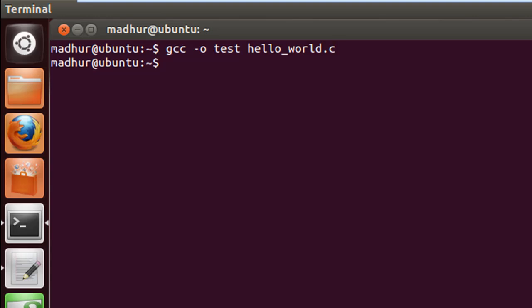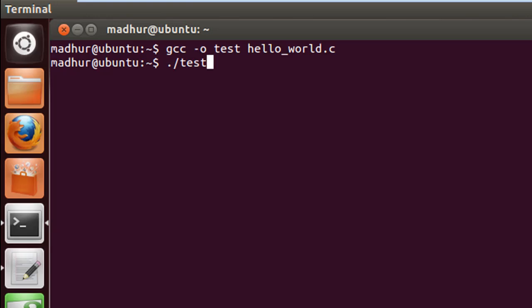We need the object code created again because we made changes to our source file. Then I'll execute the program, and we see our message on one line and the dollar prompt on a separate line.